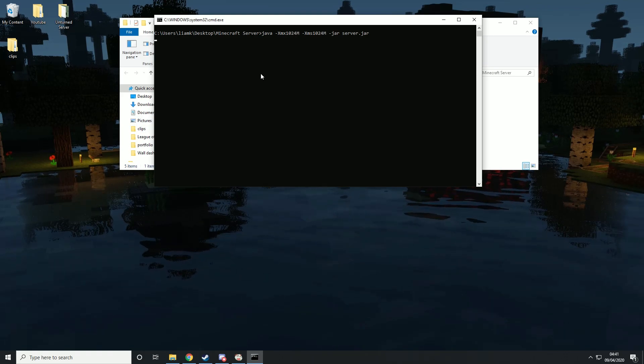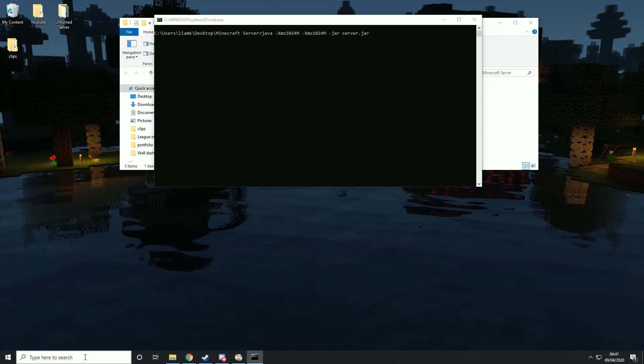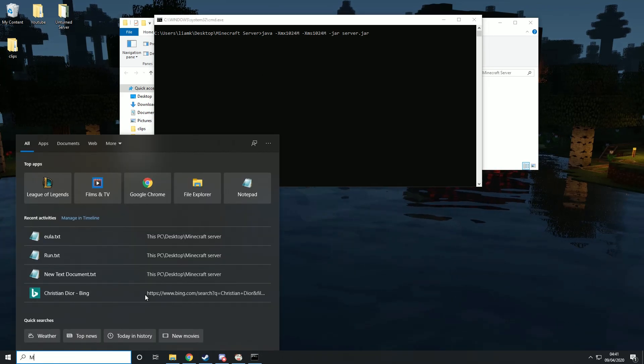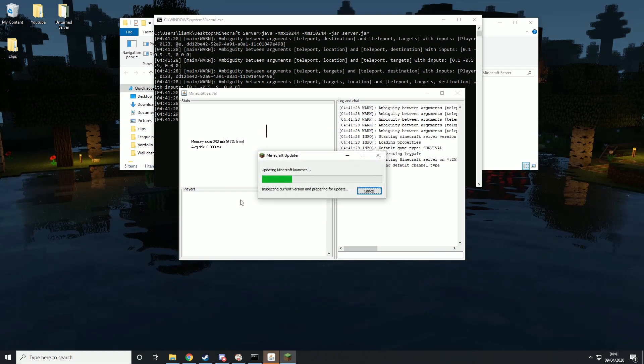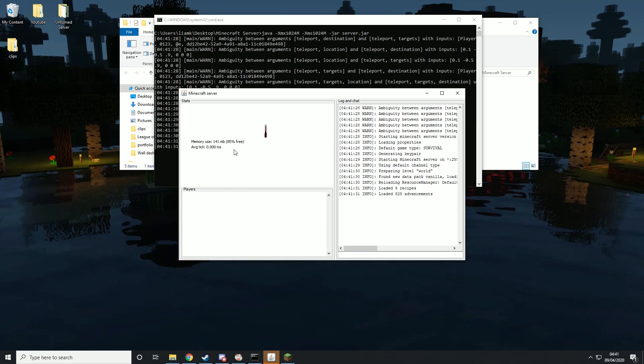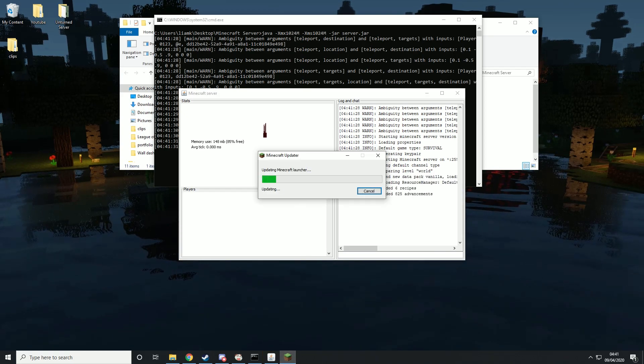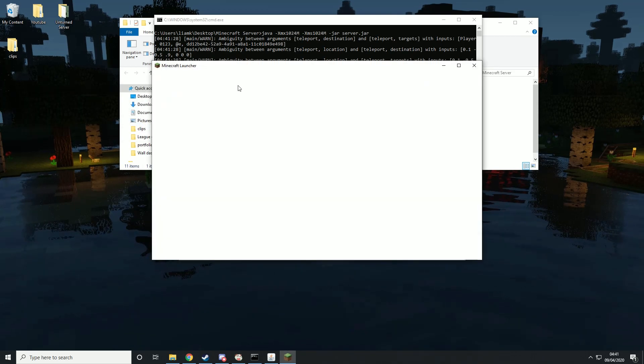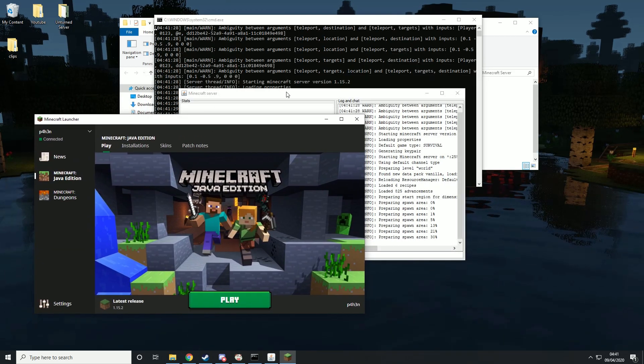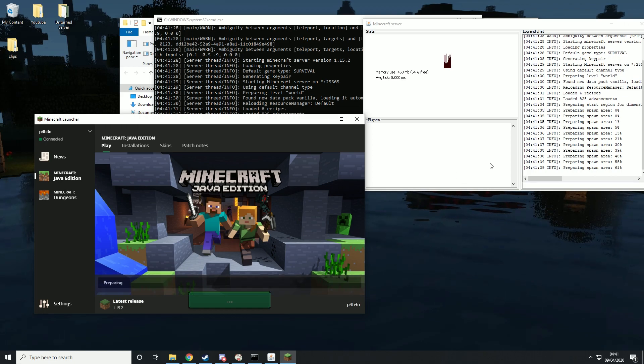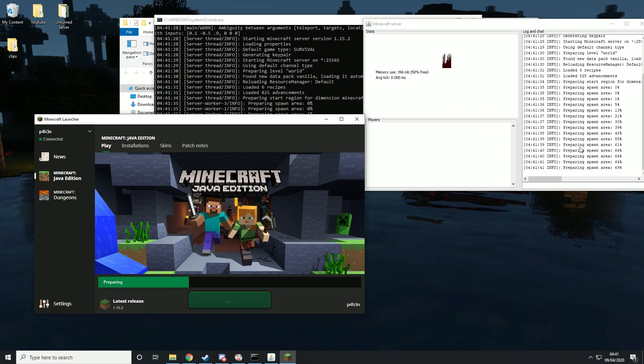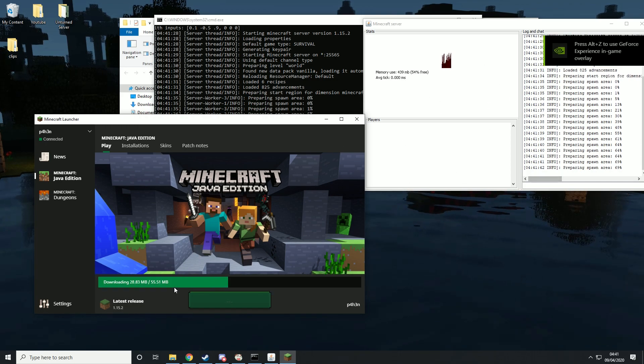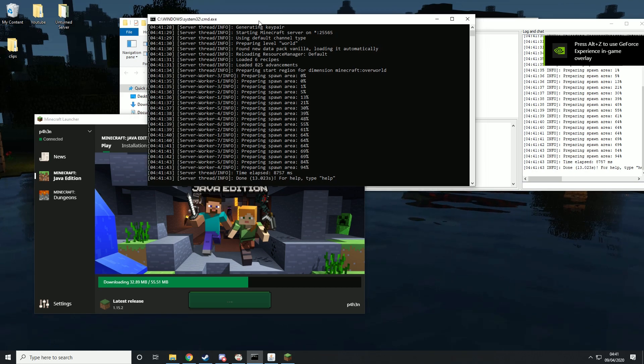This should take a few seconds and then it will load up our Minecraft world. I'm just going to launch Minecraft alongside this. Apparently I do have an update, but that's fine because I'm launching the server anyway. Here you can see the server loading in and then the game loading in as well.